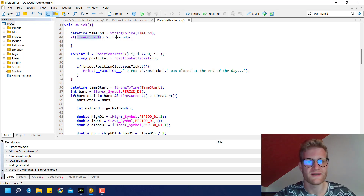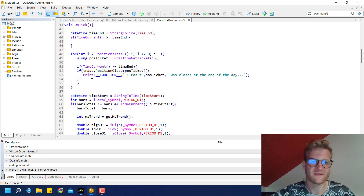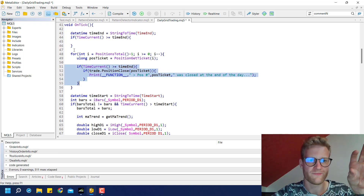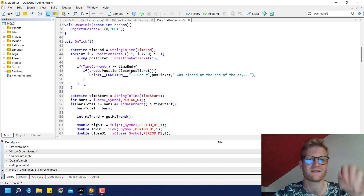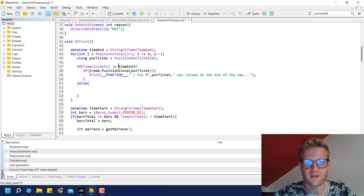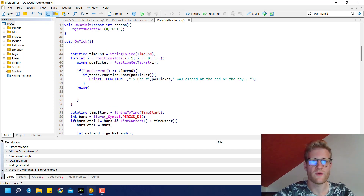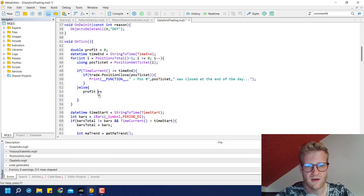If time_current is above the end time we can still close the open positions — we just have to rearrange the if statements. We'll take this if statement and put it inside the loop. Now we'll loop through all open positions with every single tick. If time_current is not greater than or equal to the end time, we can assume the trades will not be closed. So we create a profit variable and increase its value.